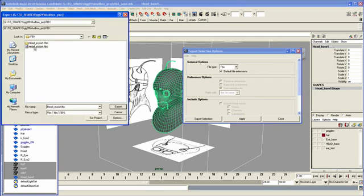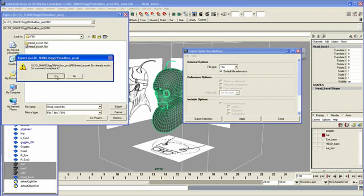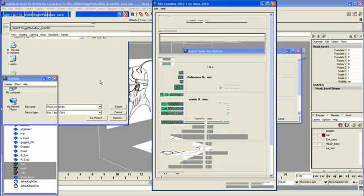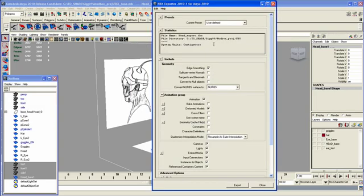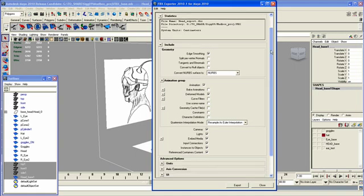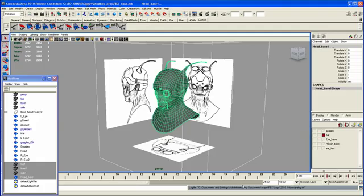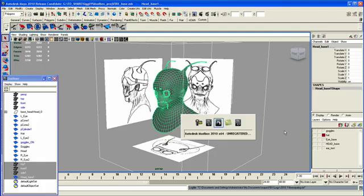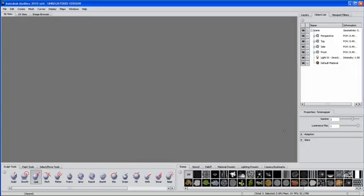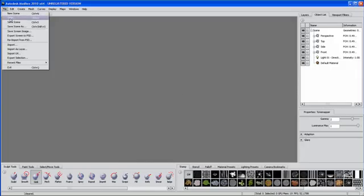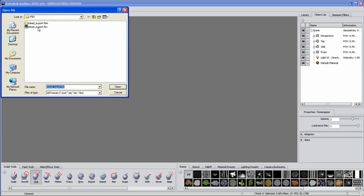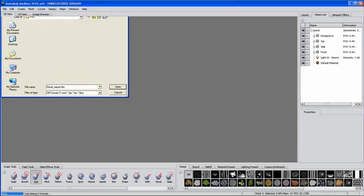I'm just going to save that file, and you'll see from the dialog menu here that I just want to make sure I have Embed Media checked on. I'm going to export that, and we'll hop over to Mudbox, and I can now just use Open, and you can see my file format here.